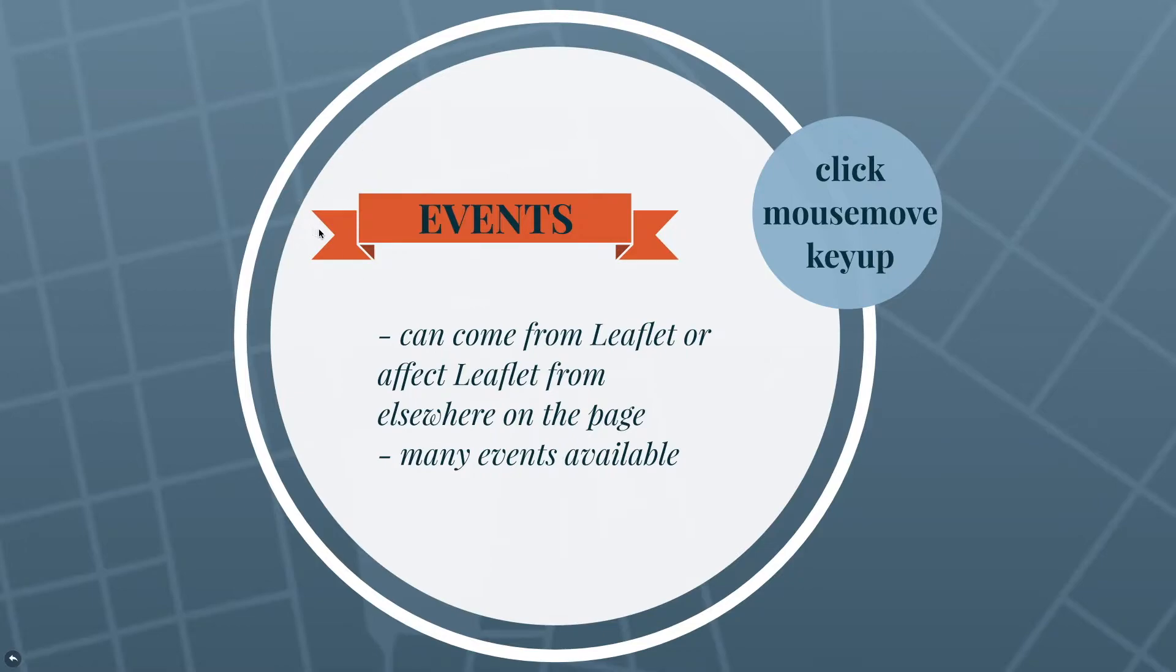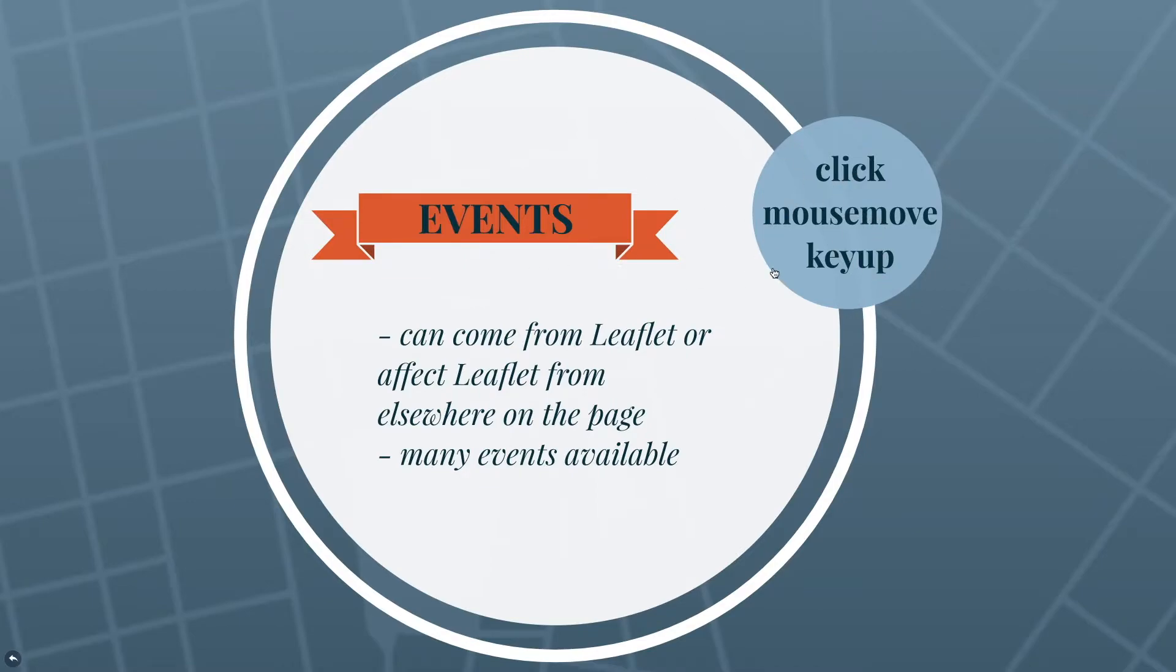You may be surprised at all the different things you can collect. If you're a programmer you'll be perfectly familiar with clicks, mouse move, key ups, all that kind of stuff. Of course some of these don't really apply to the map - for instance key up, no one's pressing keys in the map itself.